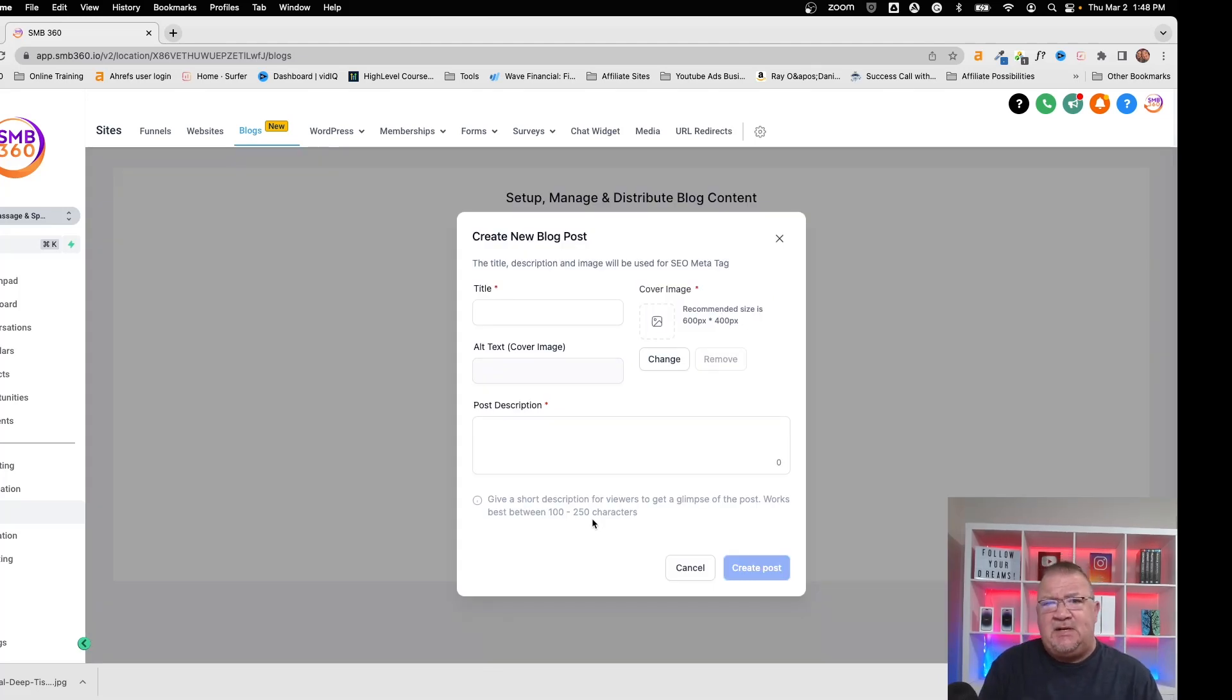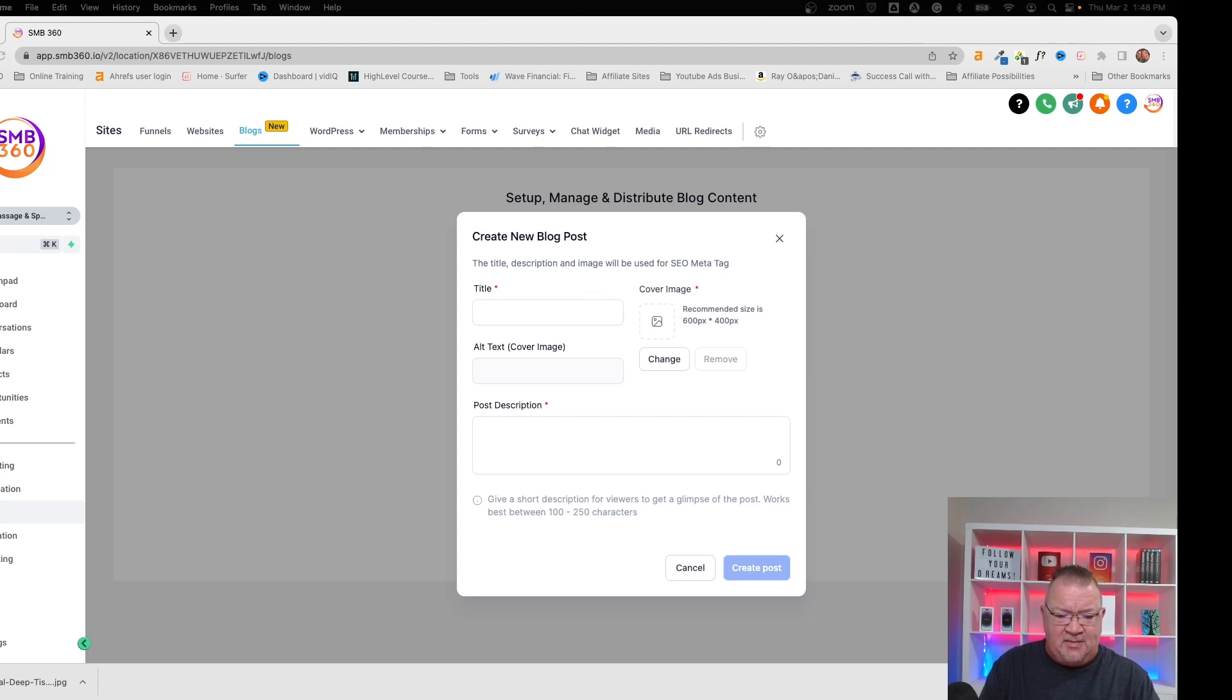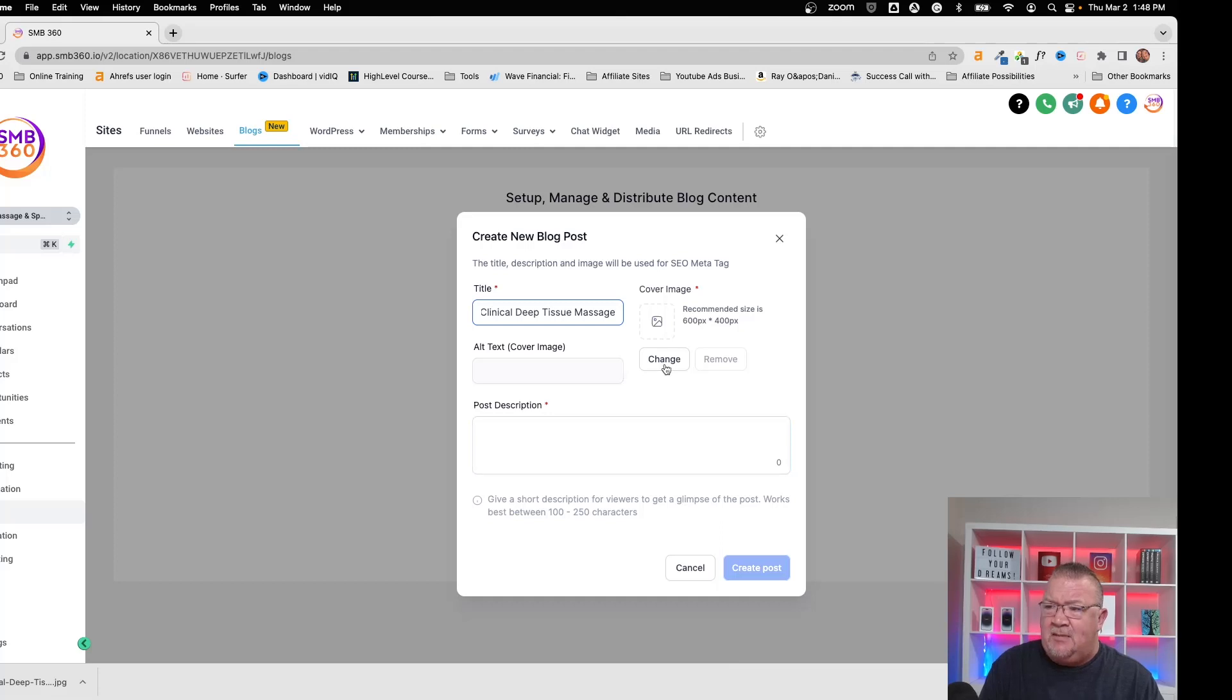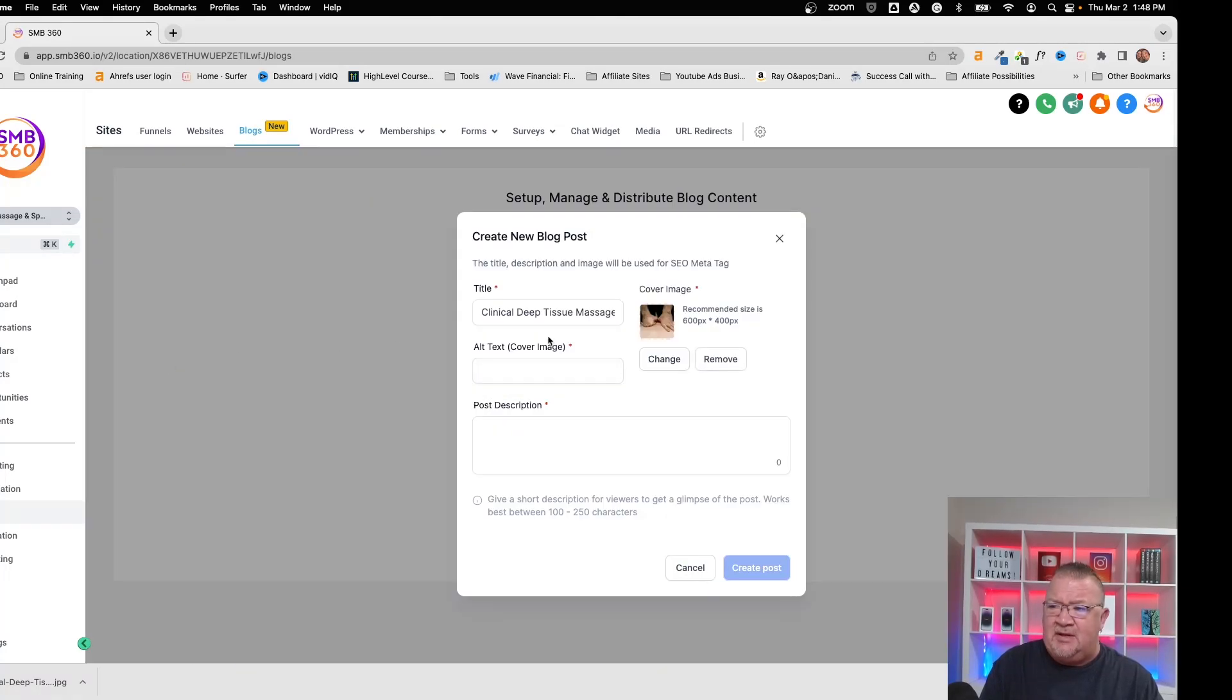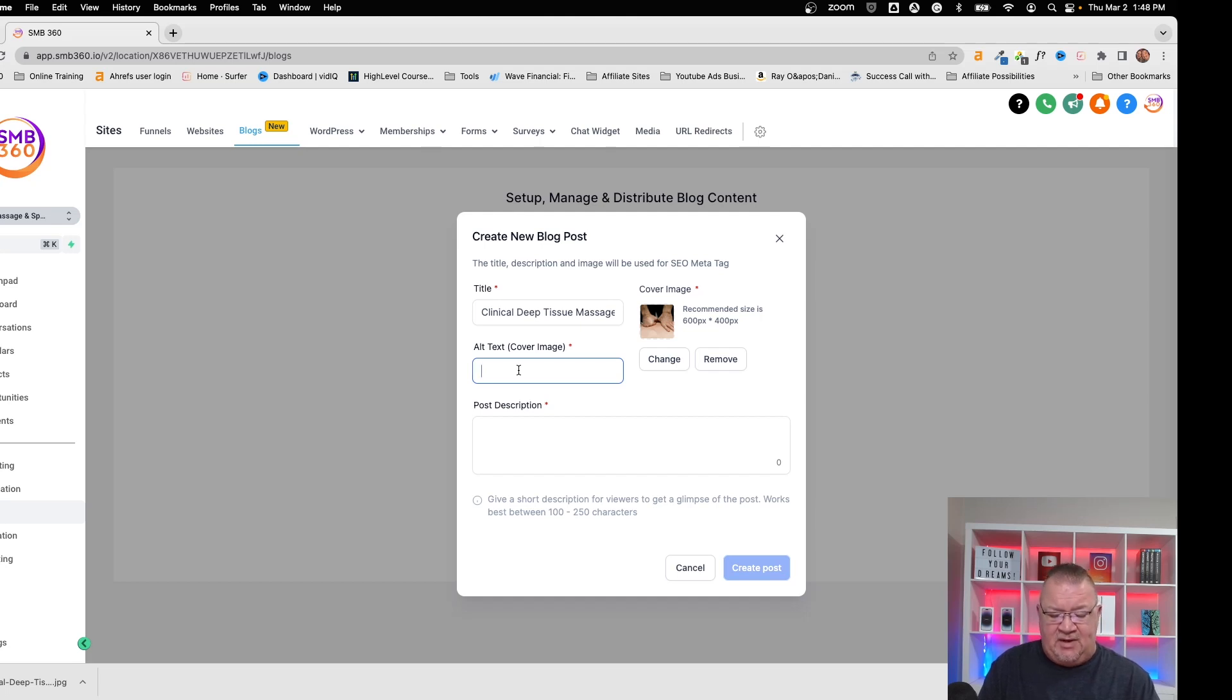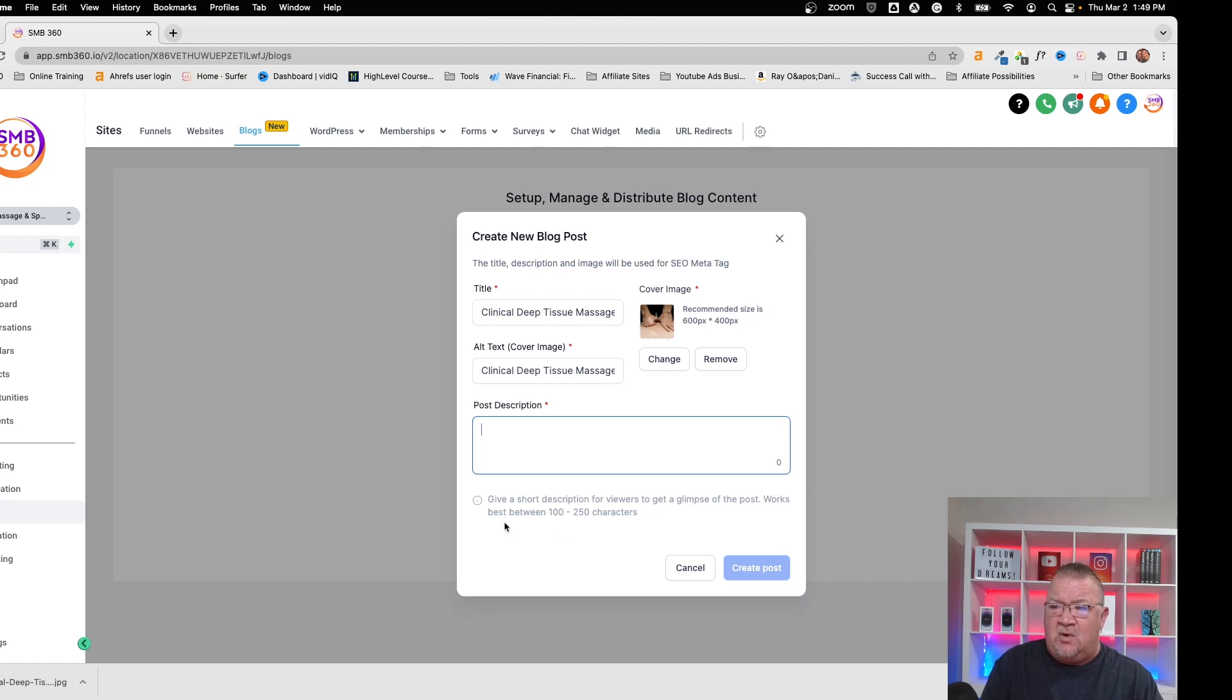So here this particular screen deals everything with search engine optimization. This right here is all of your SEO metadata. So right now, I've got some of the information pulled up in just a document here. I'm going to copy and paste this to save us some time. So in this one, I'm going to call this Clinical Deep Tissue. I'm going to give it a featured image, and I've already uploaded the image here. Now this alt text is important. Basically what this means is that if the image for some reason can't be displayed, then the website will actually display a series of text along with that. For SEO purposes, it is a good idea to fill this in, something related to what the article is about or your keyword. So right now we're just going to use Deep Tissue Massage. And then the post description—it gives you a little thing down here: just give a short description for viewers to get a glimpse of the post, works between 100 and 250 characters.